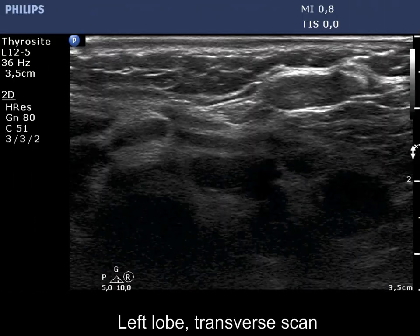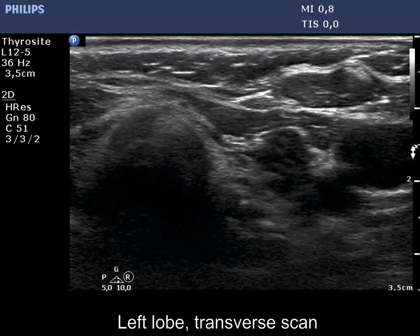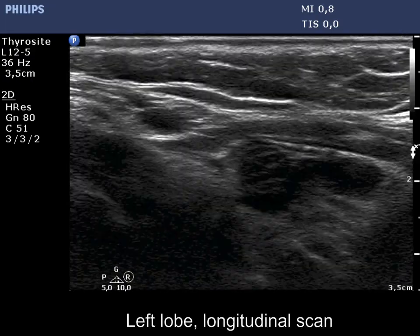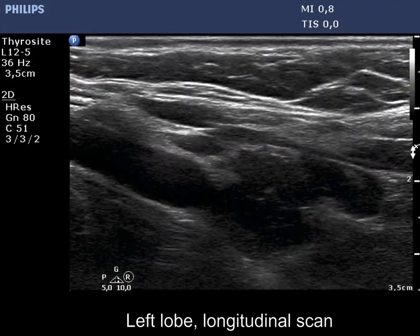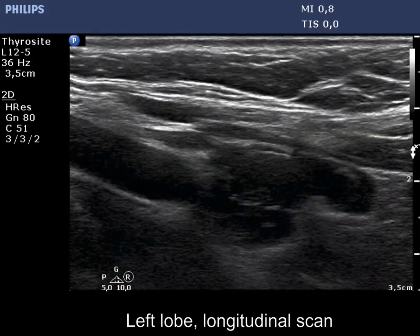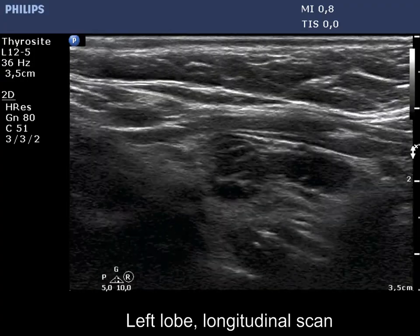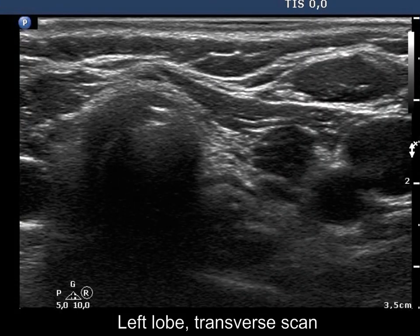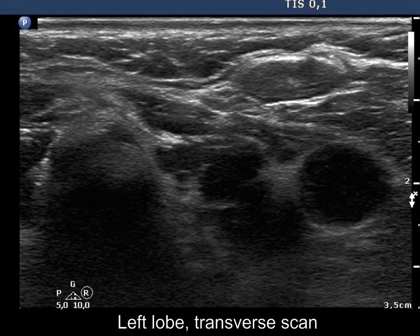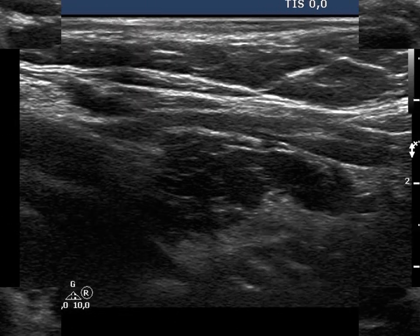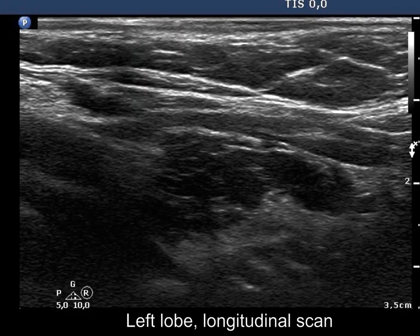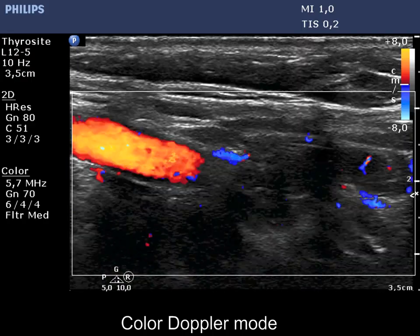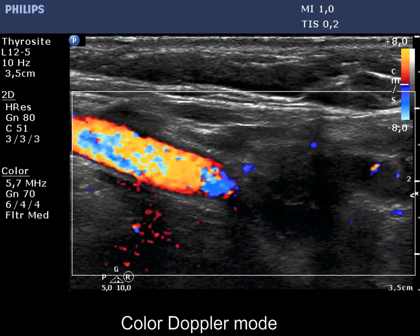The lobe is composed of a central hypoechoic area surrounded with a less hypoechoic rim. The hypoechoic part consists of discrete hypoechoic areas divided by connective tissue. This is the so-called pseudonodular or pseudolobular pattern of Hashimoto's thyroiditis, which is not infrequently misinterpreted as a multinodular goiter. The vascularization is not specific.